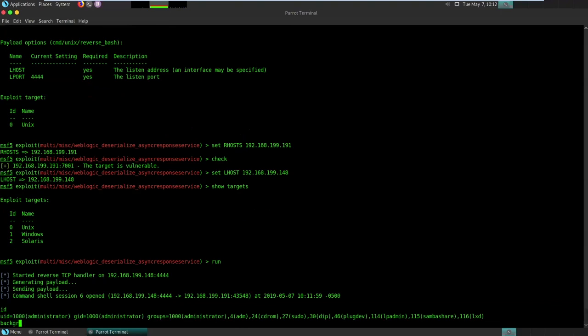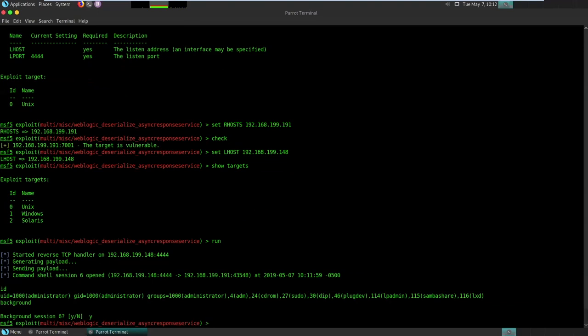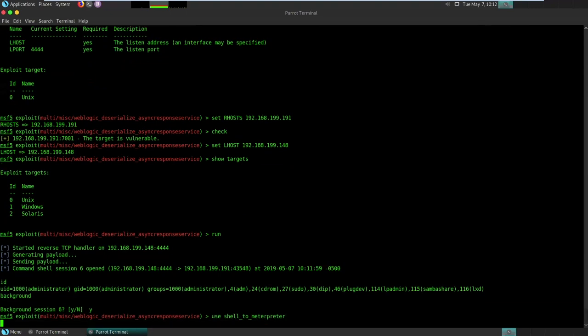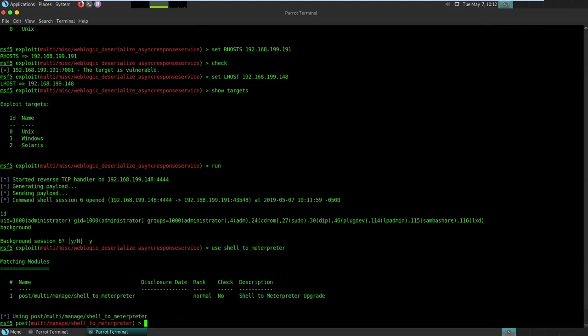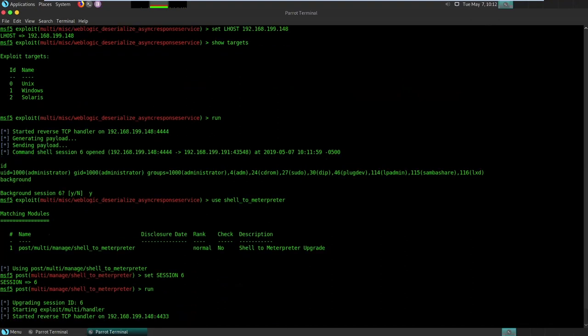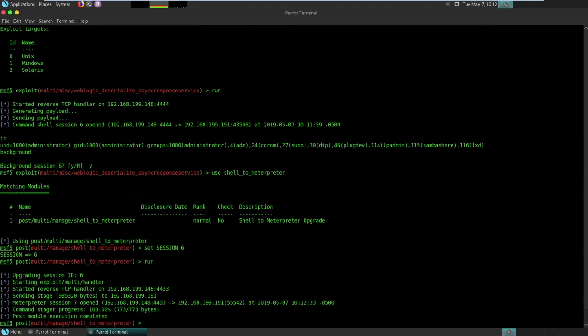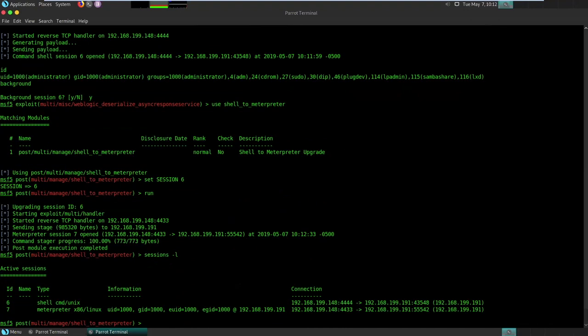On a Linux environment, it's easy to immediately get a command prompt down here. The downside to where it is right now, and possibly an area for some future work, is that if you wanted to upgrade that to a meterpreter session, we have the shell to meterpreter module that we can go in and set session to six. And that'll go ahead and upgrade us to a meterpreter session. So now we have a command shell and a meterpreter environment running on that box.